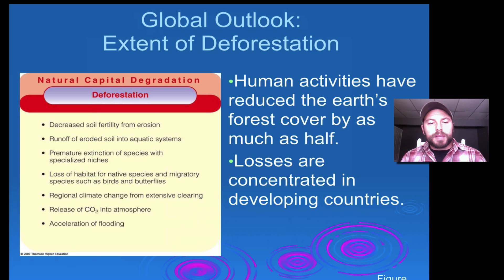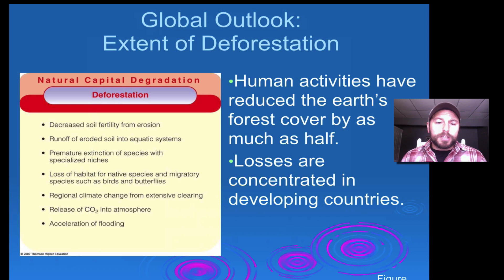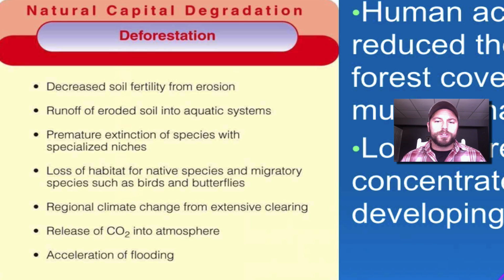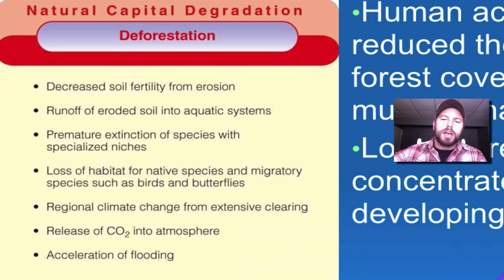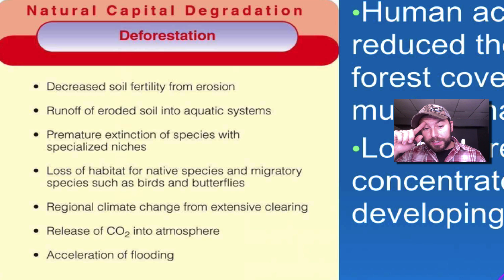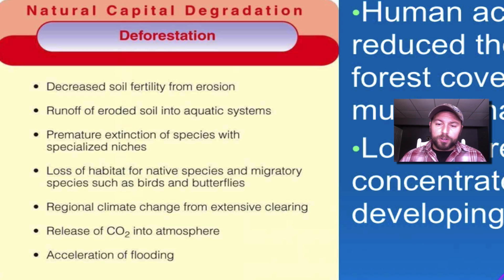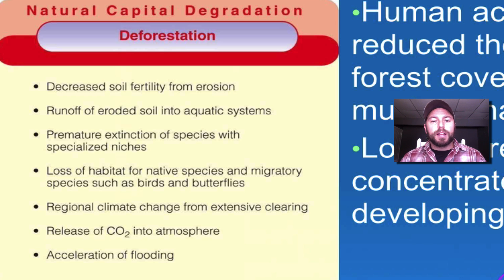Deforestation has had a number of different effects. It decreases soil fertility through erosion — as water flows over the surface it carries away those precious nutrients needed to keep soil fertile. It also releases CO2 into the atmosphere and can lead to accelerated flooding.